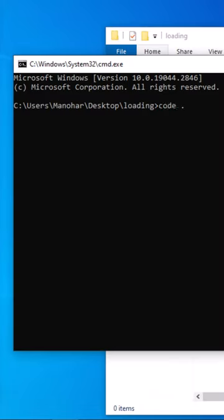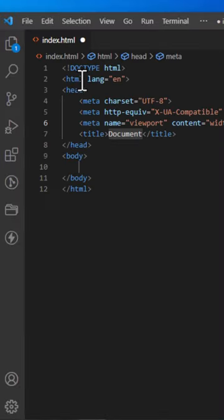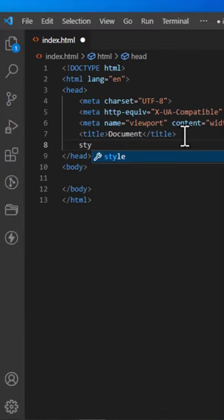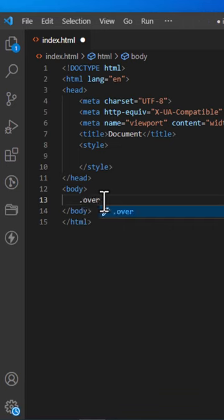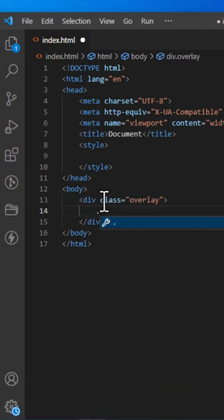Welcome to another tutorial. Today, we will be creating a simple and stylish loading animation using HTML and CSS.